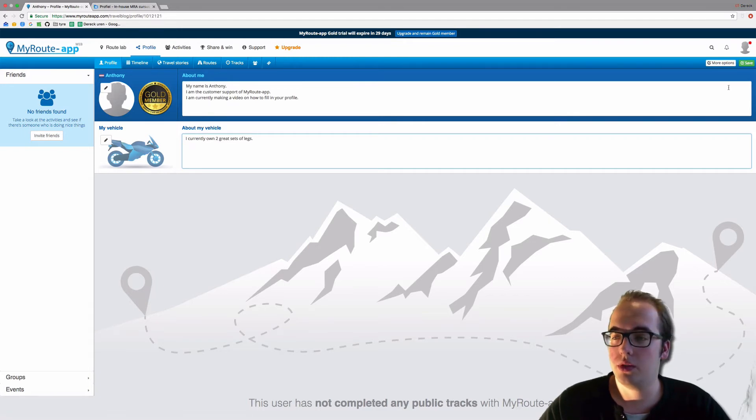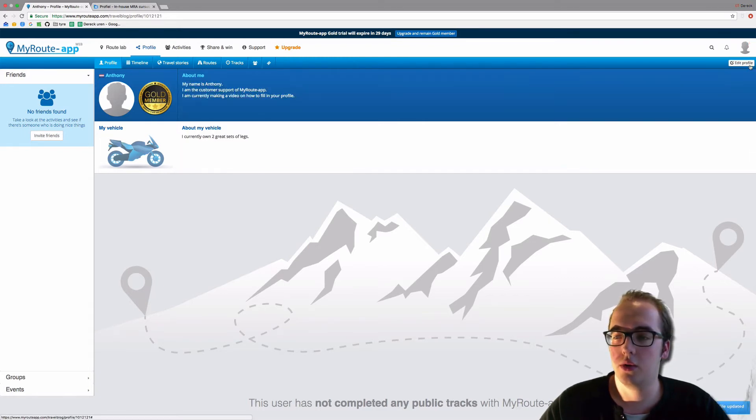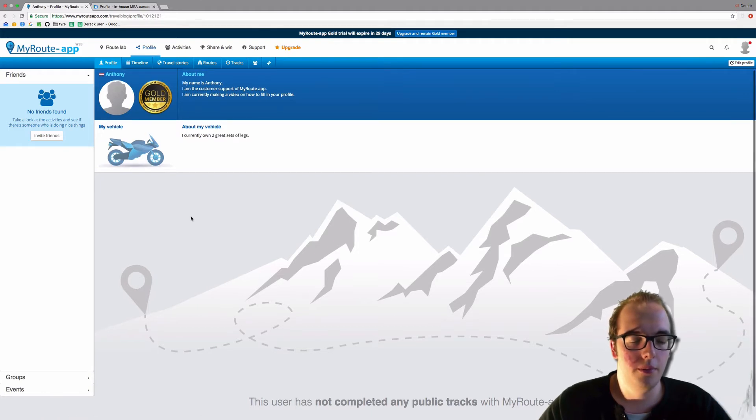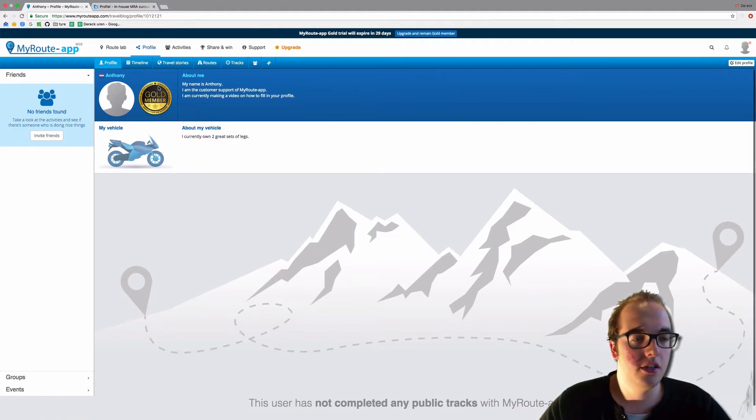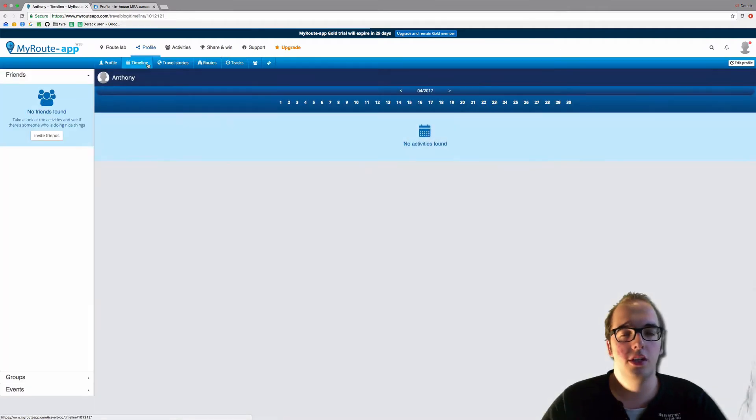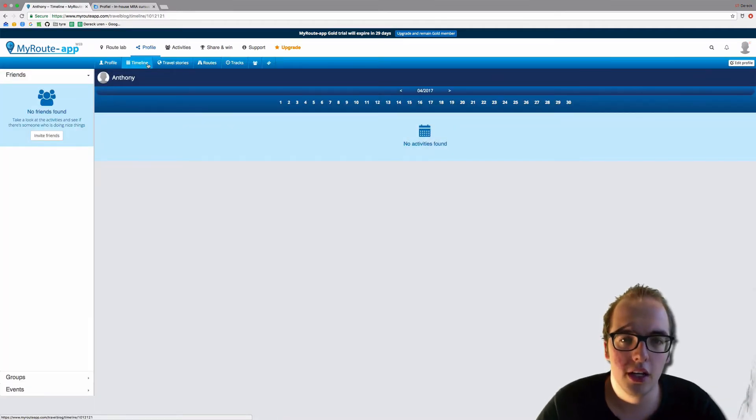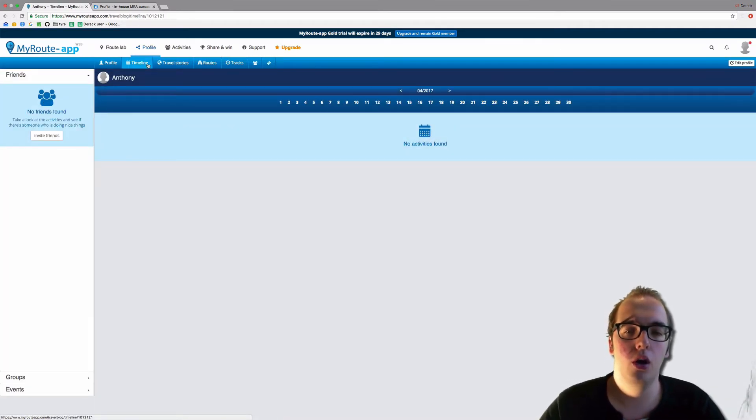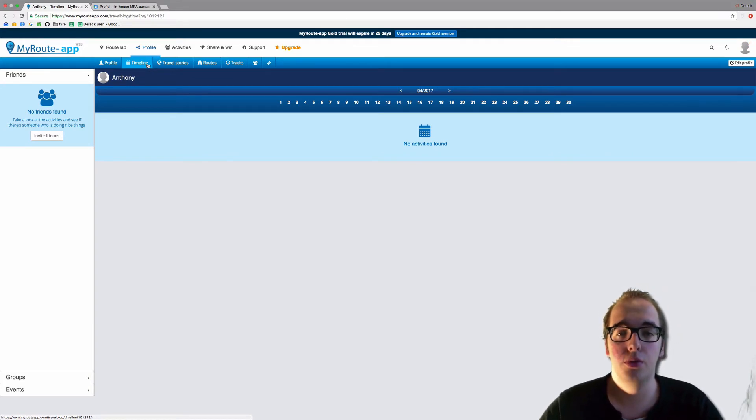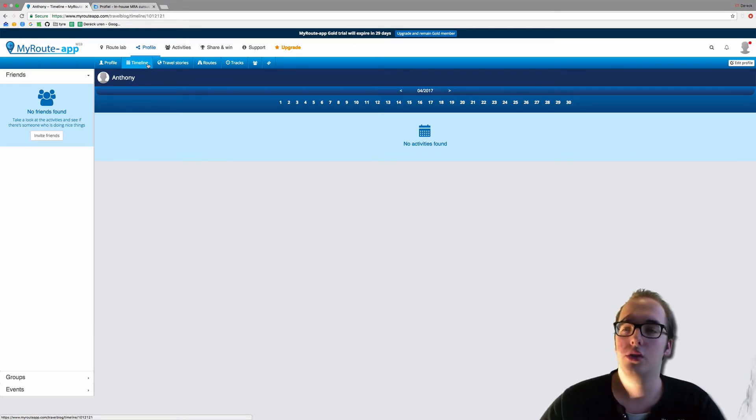And we will save that in the top right corner. Save. Now as you can see, there is also a timeline. If I press that, you will see every route and every track you have uploaded to My Route App. Currently this is a new profile, so it's empty. But we're going to take a look at one of the biggest profiles in the My Route App user base.